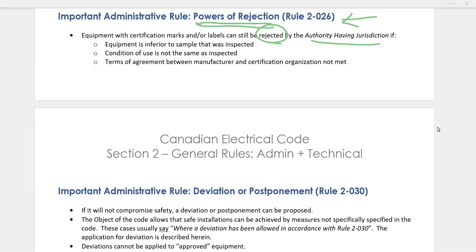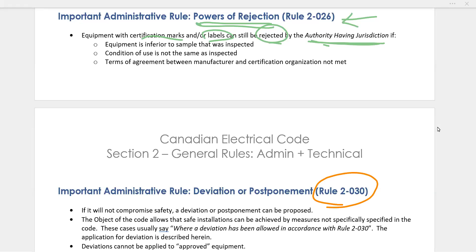Equipment can also be rejected if it's being used in a condition not associated with its certification — for example, the inspection labels were for a certain use but it's being used for a different use. It can also be rejected if the terms of agreement between the manufacturer and the certification agency haven't been met. So regulators and the Authority Having Jurisdiction do have the powers to reject equipment even when certification marks and labels are present.